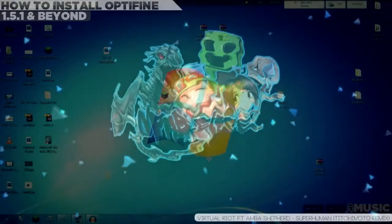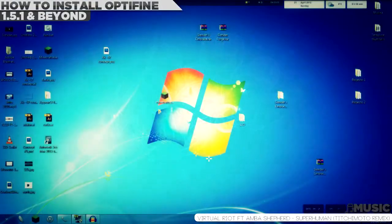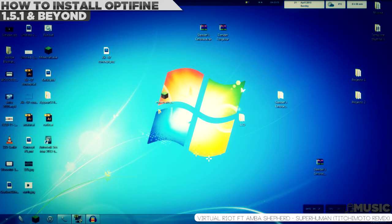Hello everybody, Akineke here and welcome to another Minecraft tutorial. Sorry for my voice, it changed because I'm sick right now. But in this episode, I'm going to show you how to install Optifine for 1.5.1.